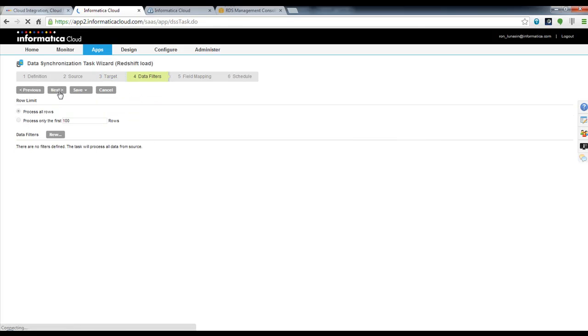Step four is an optional step. If you wanted to add data filters so you're only pulling a limited number of data rows, you can specify that here.